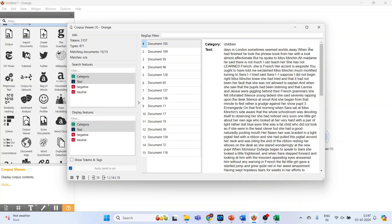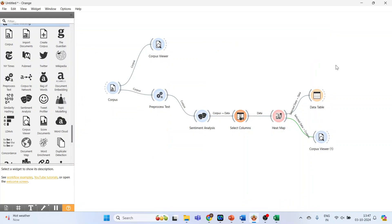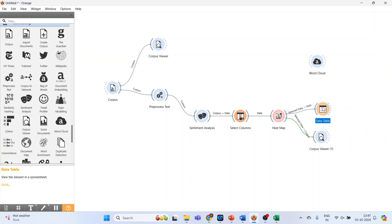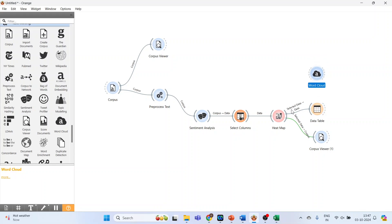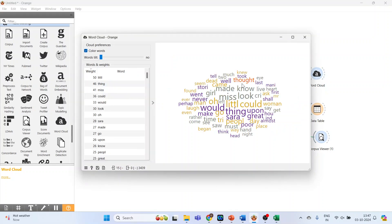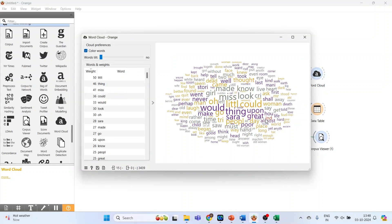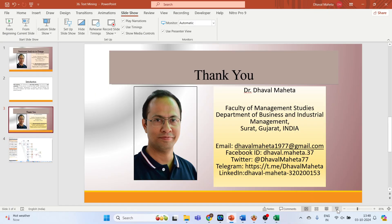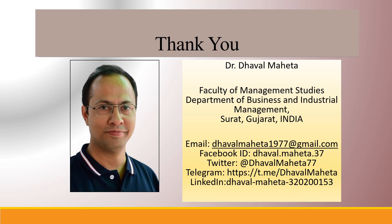You can also activate the word cloud and connect the heat map with the word cloud. Double-click on it and see the word cloud related to the negative sentiments — what are the negative words in this text document. This is how you can carry out sentiment analysis in Orange.